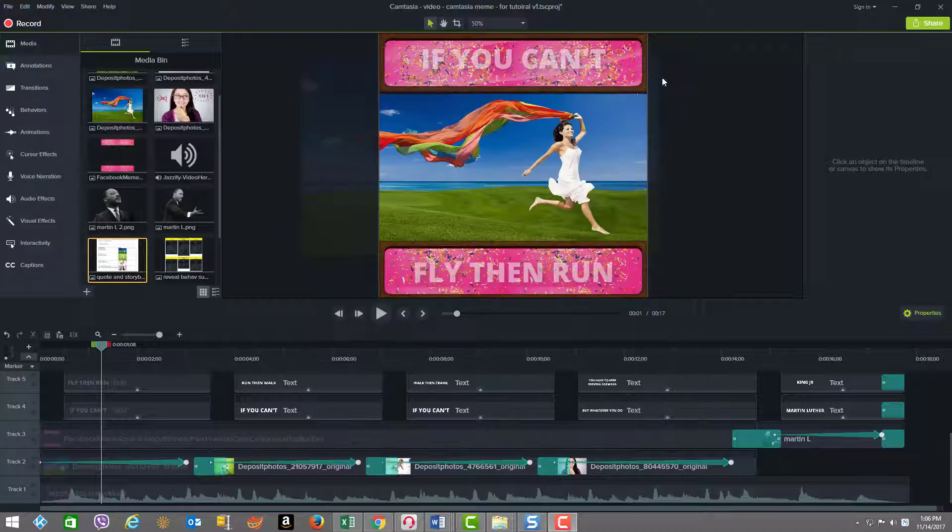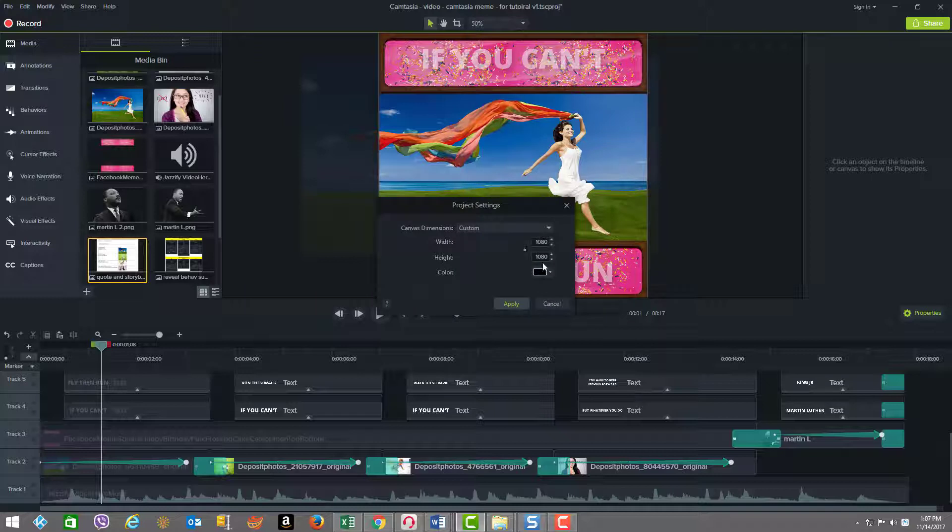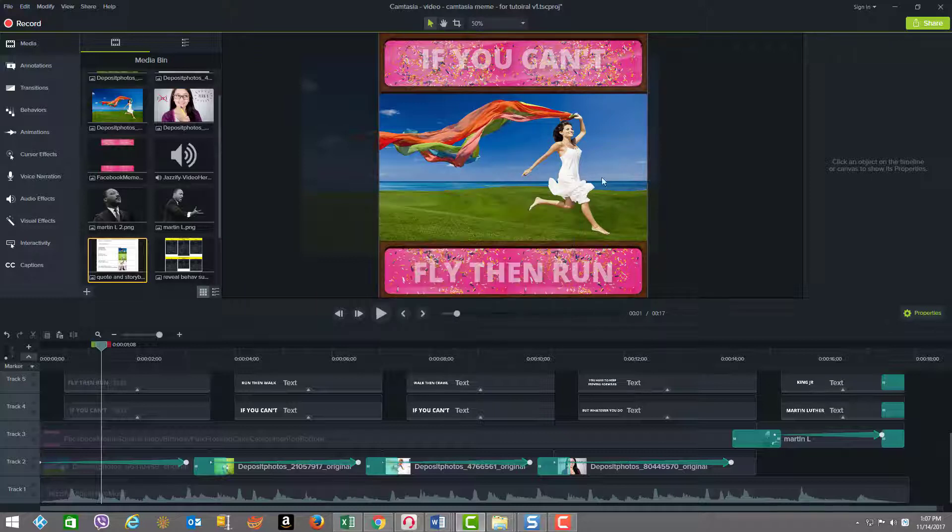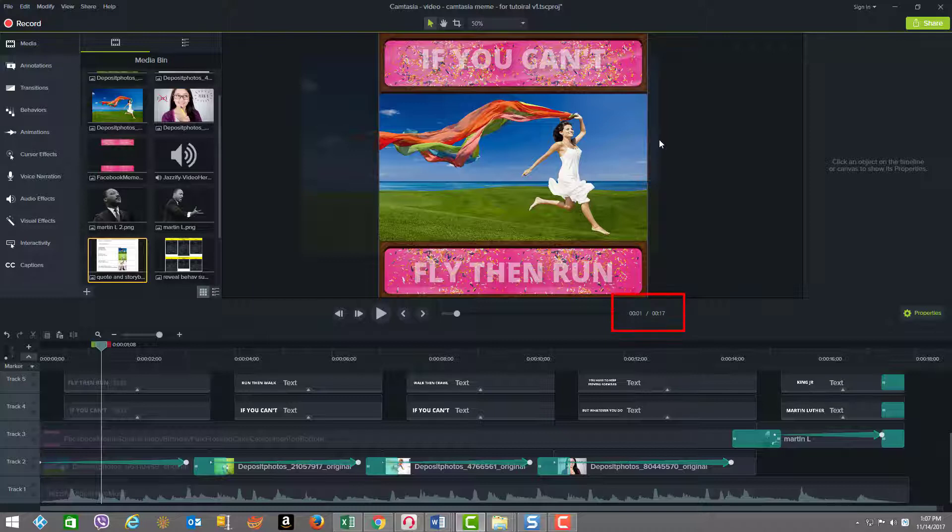Now I want to share a few other elements. First, we are using in our project settings 1080p by 1080p. We're using a square video so that it's suitable for social, for like Facebook and for Instagram. The video is only 17 seconds in length, as you can see right here.